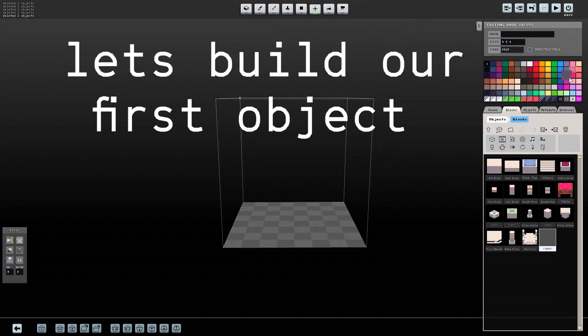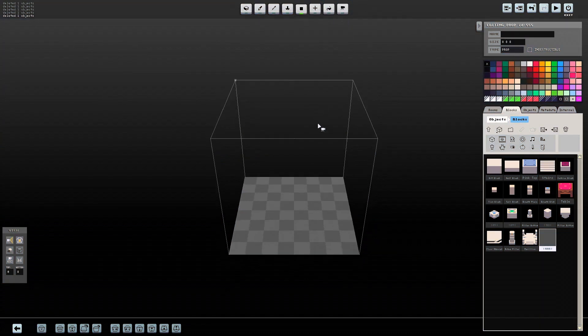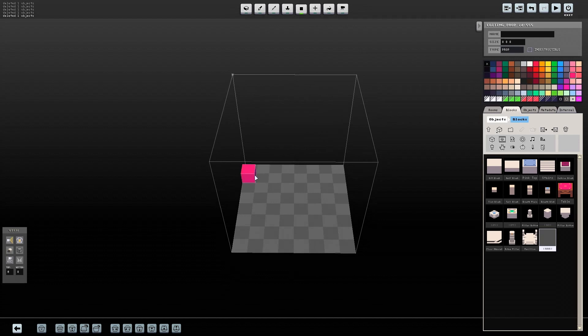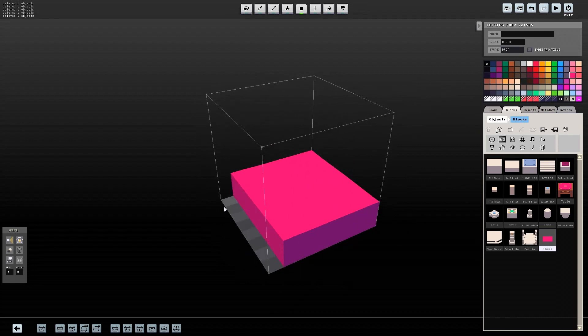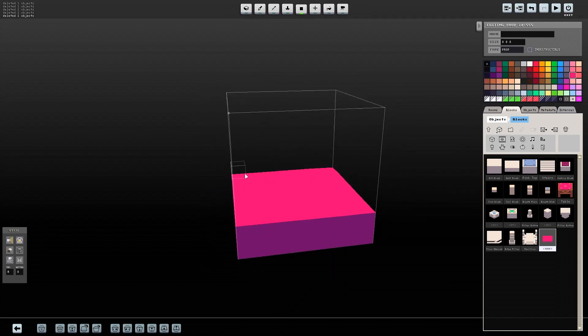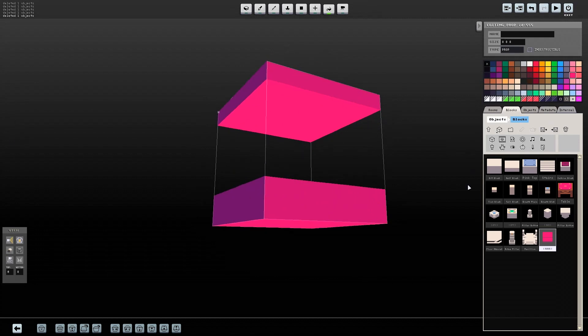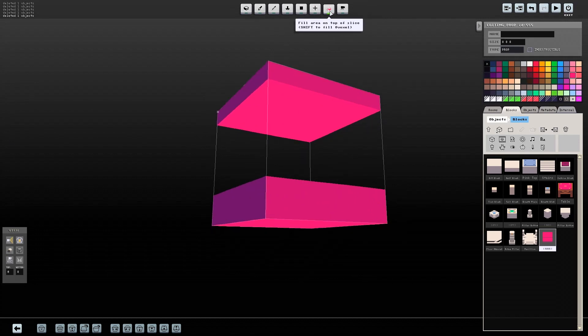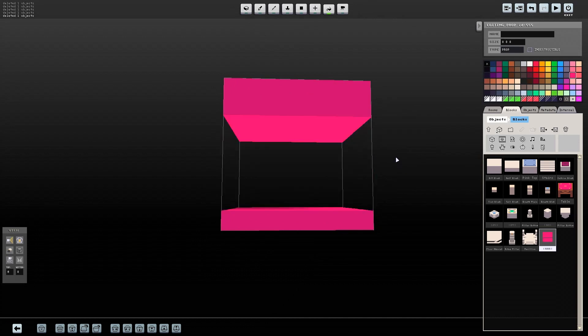Let's build our first object. I'm going to make a pink crystal. You can see your object live in the looking glass as you build it.